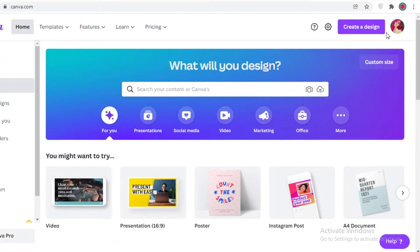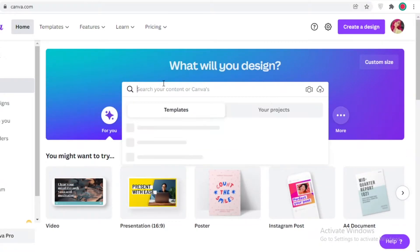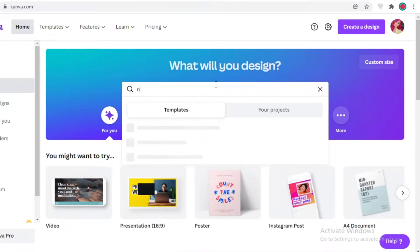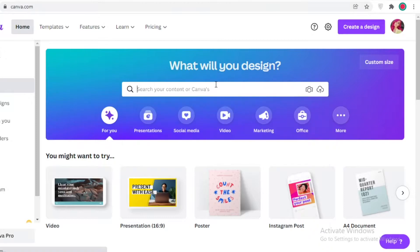First off, you're going to sign up with Canva using your email. After that, you're just going to go into the search bar and search for newsletter. Canva provides you different templates as well as a blank newsletter size to get started with.